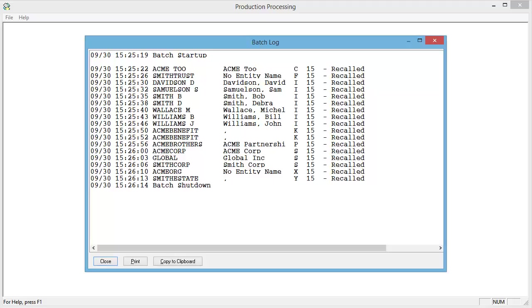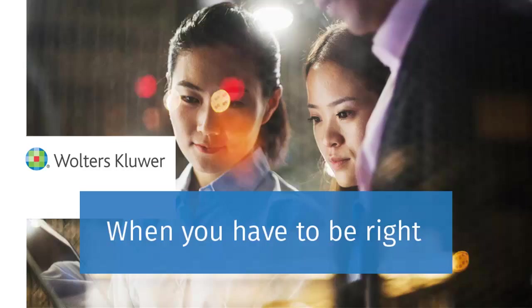You can now open the returns in tax preparation using CCH ProSystem FX Tax.